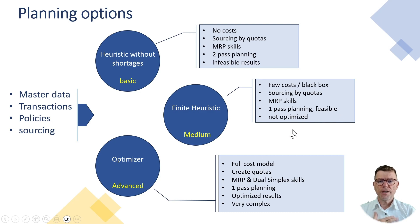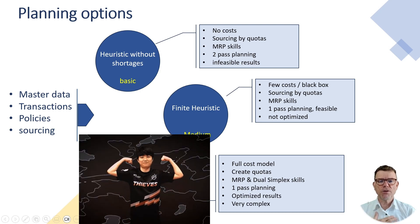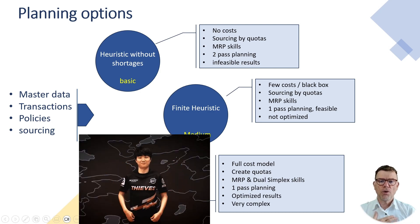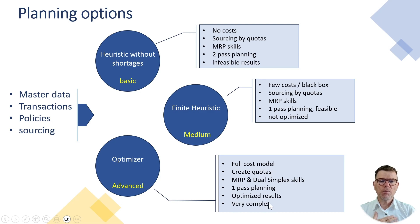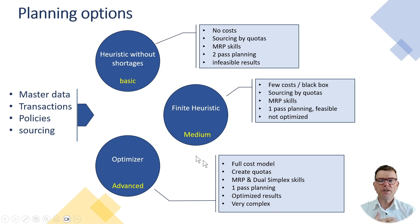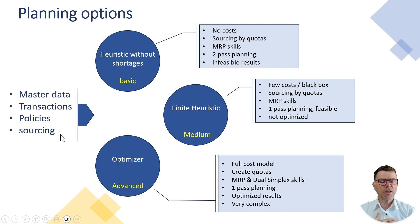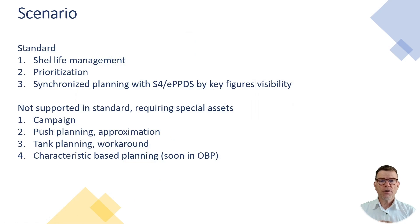And then the full, the best of breed option is the optimizer. No surprise. This is cost-based. This is very complex to implement. And that's the best of breed, meaning the results are optimized. You have optimized planning. And all these three options definitely share the same master data, transaction policies and sourcing data.